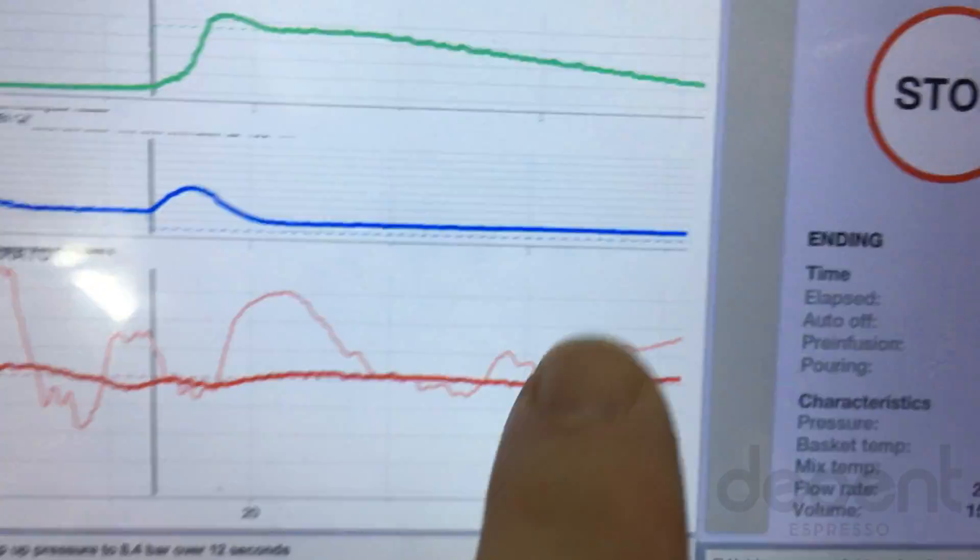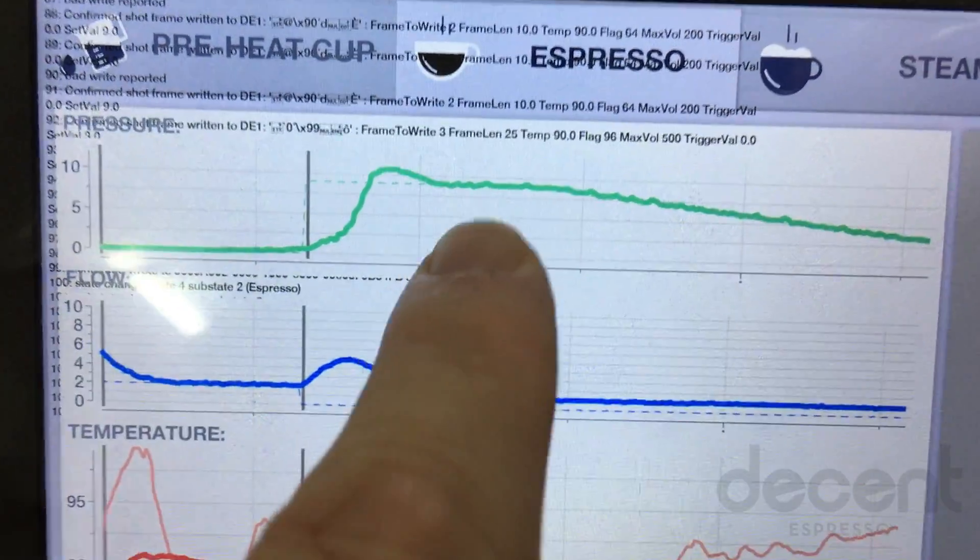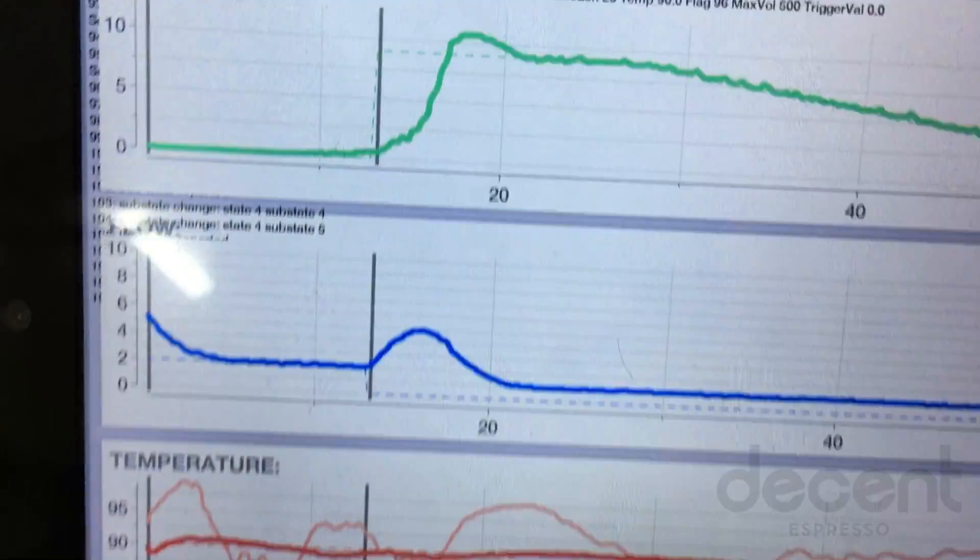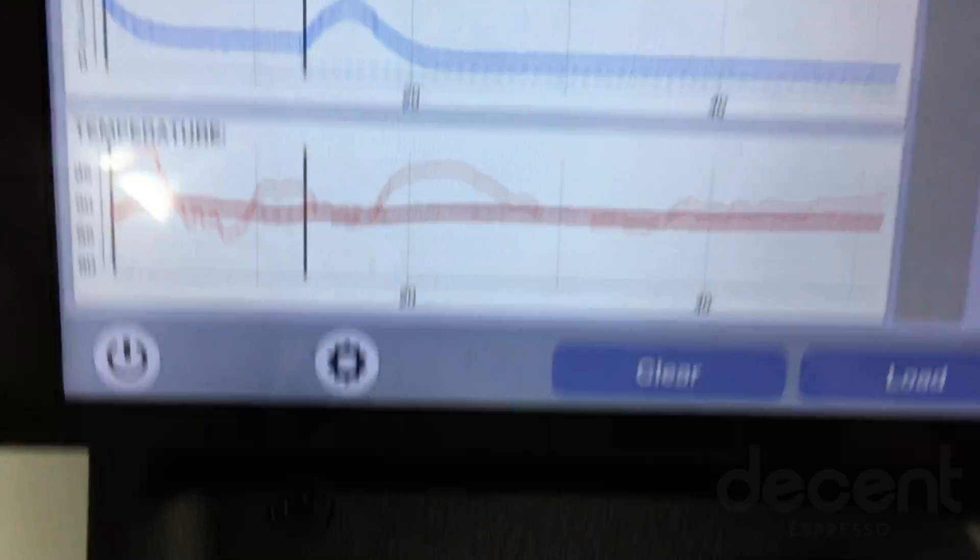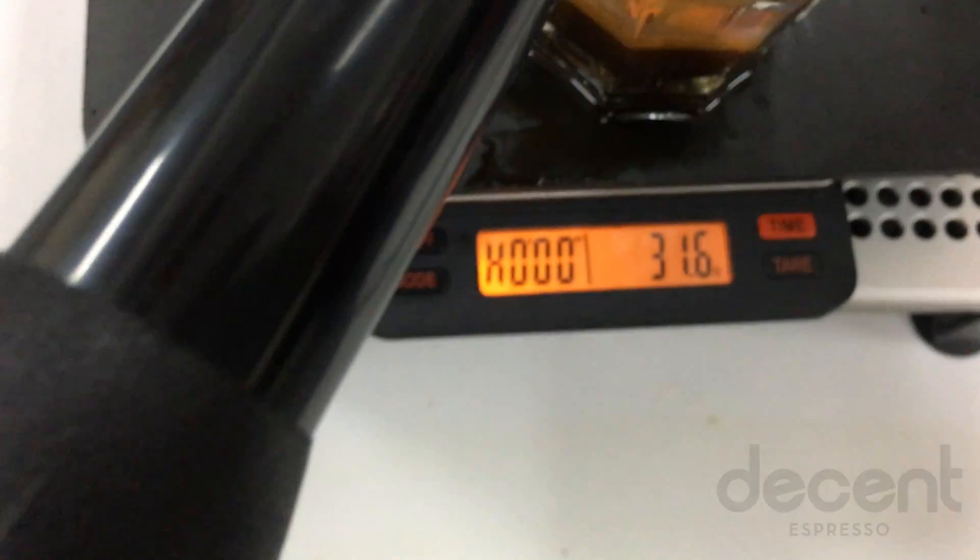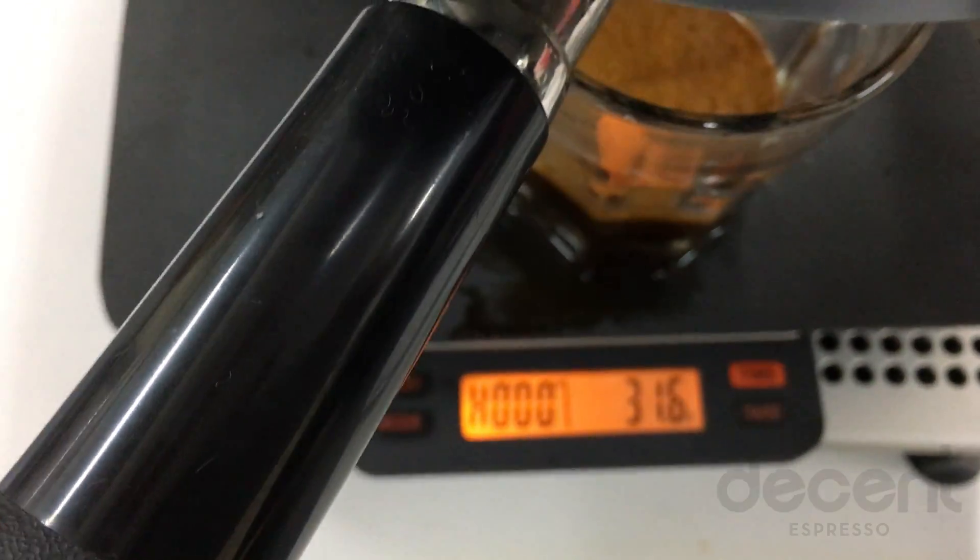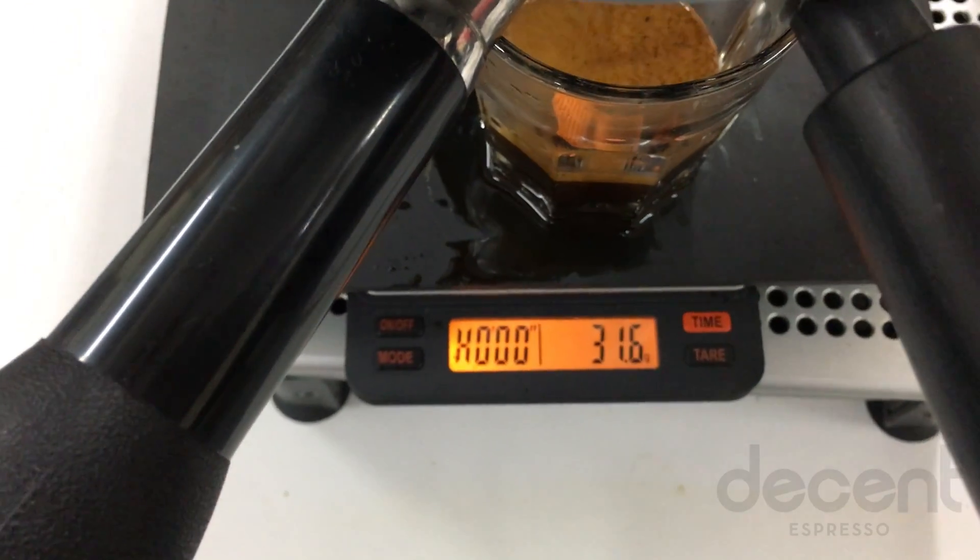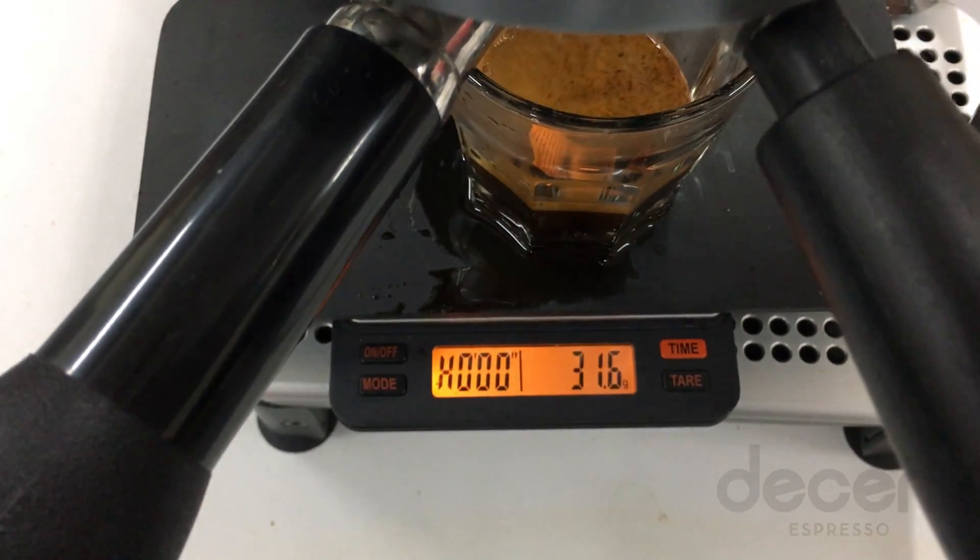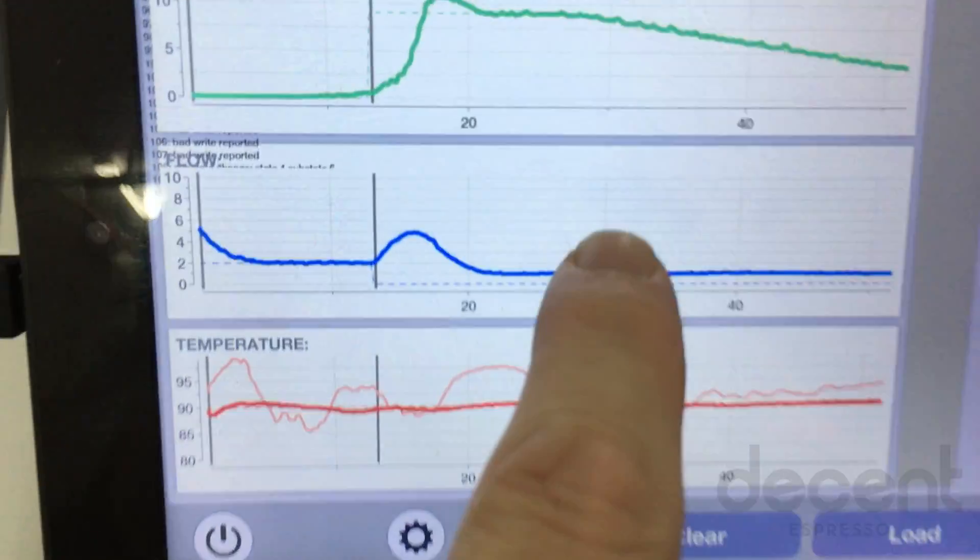Okay. And now the shot has stopped. We've had a decline down to 3 bar. That gave us 31.6, which is actually exactly what I wanted because I do a 2 to 1 shot. 16 grams in, 32 out. So this timing, this works.